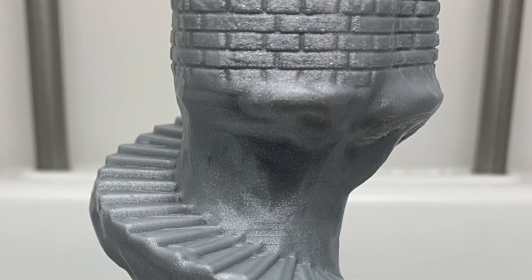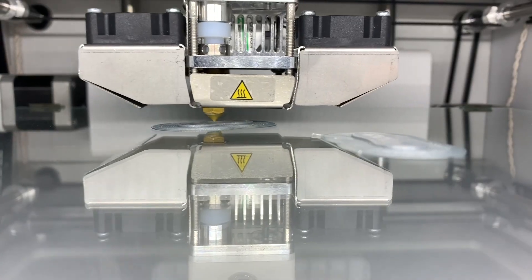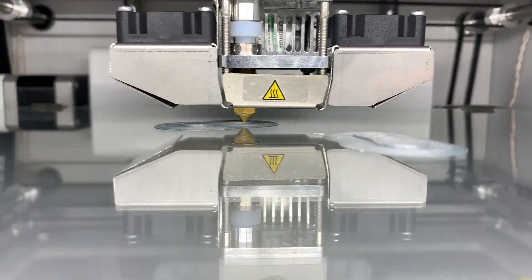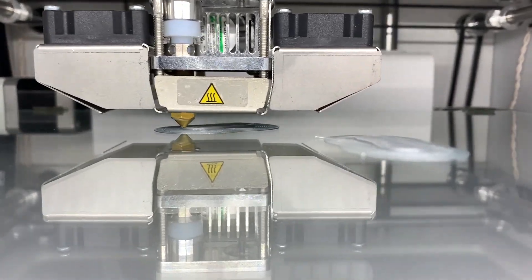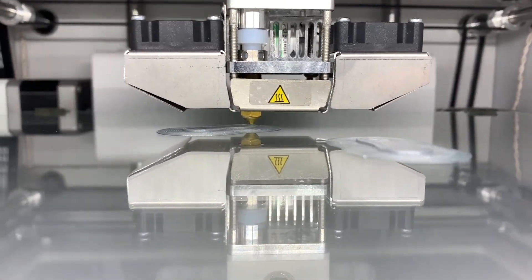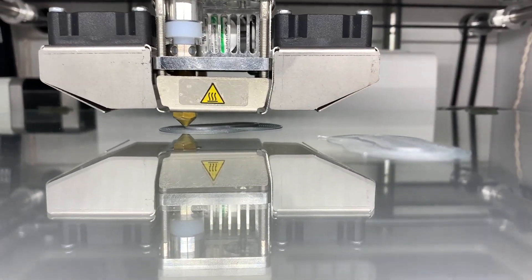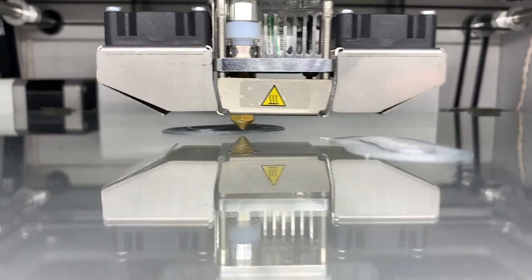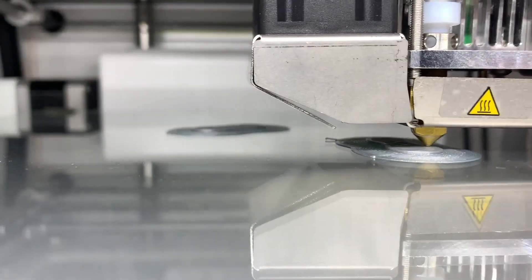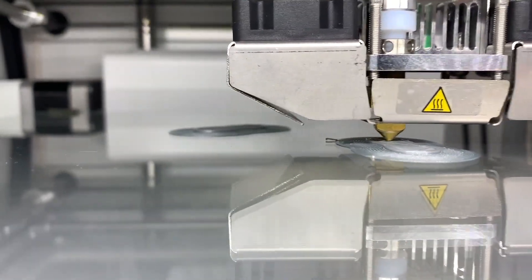Part of the reason that the Ultimaker 2 Plus Connect prints so well is it has great retraction. As you can see, it's going to jump between two prints, but you don't see a string.